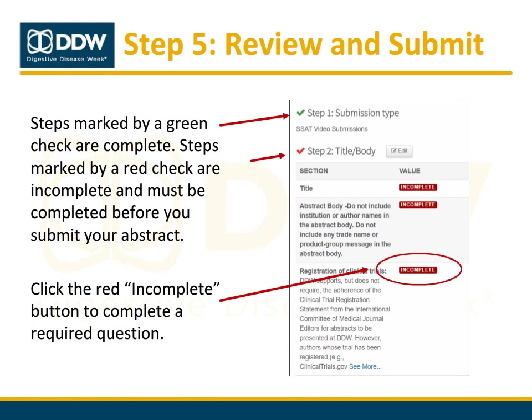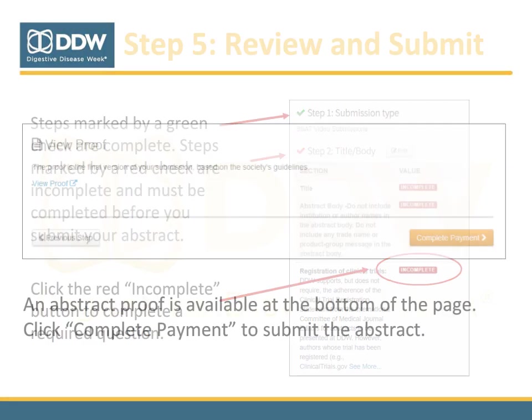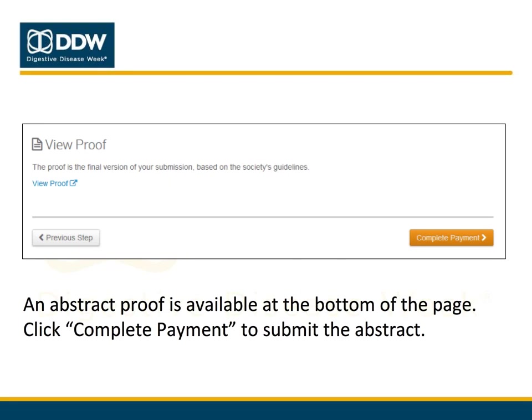The final step is to review and submit your abstract. Use this page to double-check your submission. Completed items will display with a green check, and a red check will appear next to any outstanding items. You can edit any section by clicking the Edit button, or go directly to a specific question by clicking the red Incomplete button. You can also view a proof of your abstract by scrolling to the bottom and clicking View Proof.